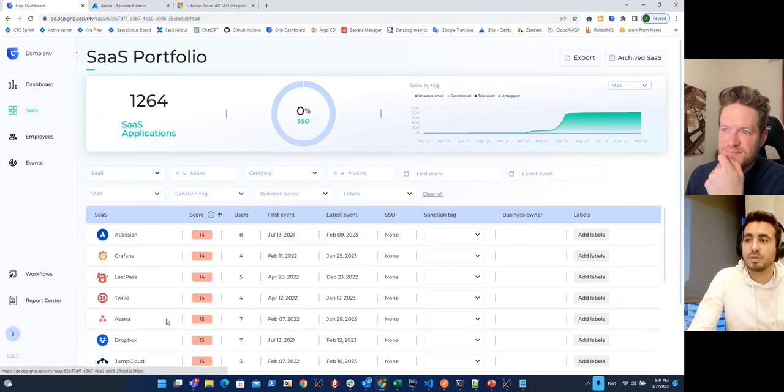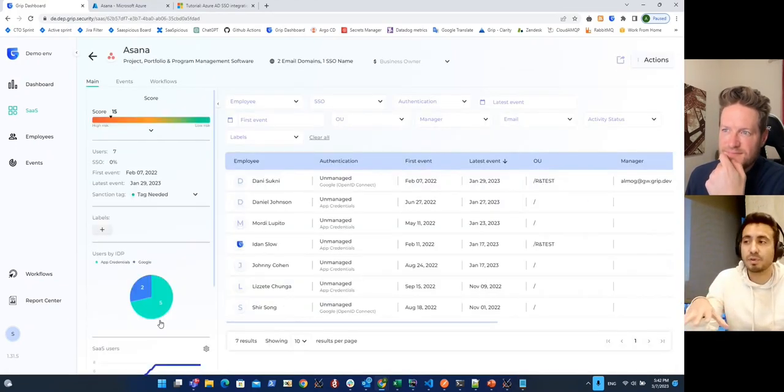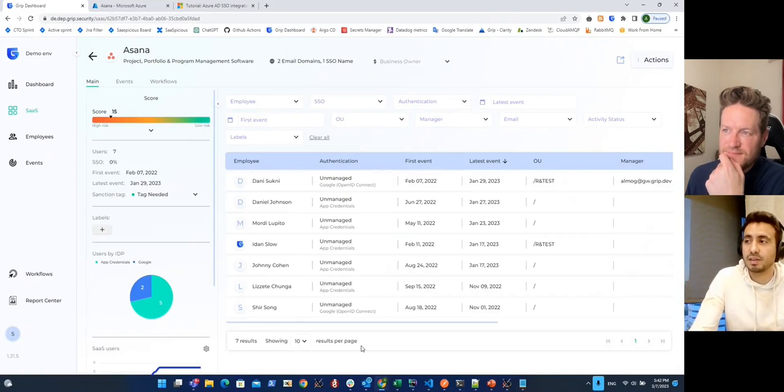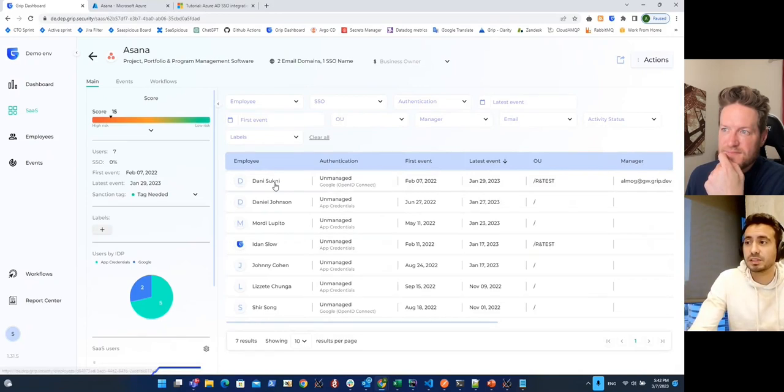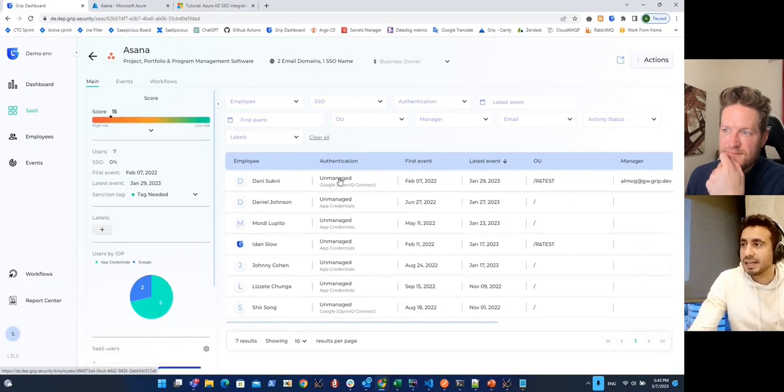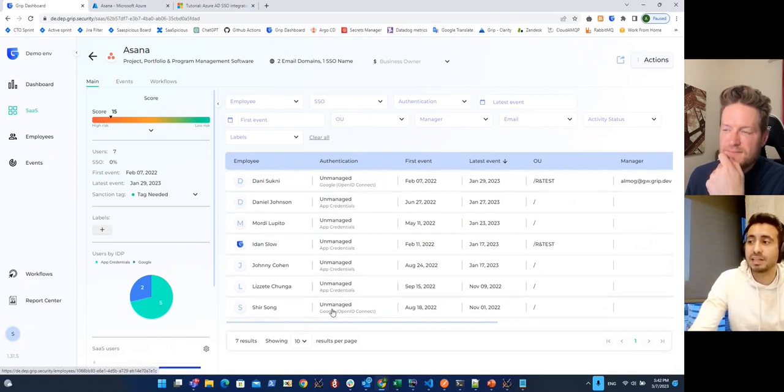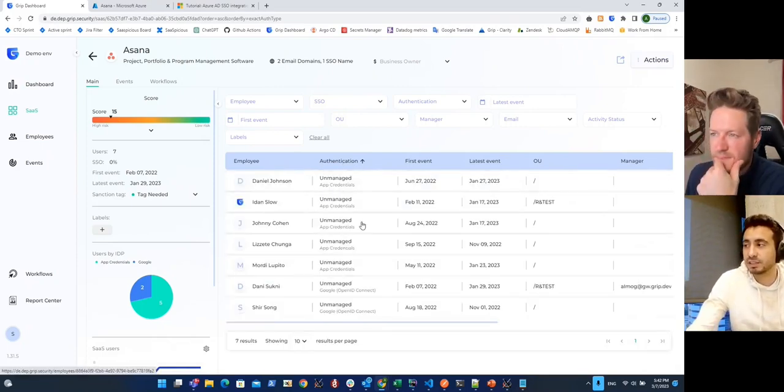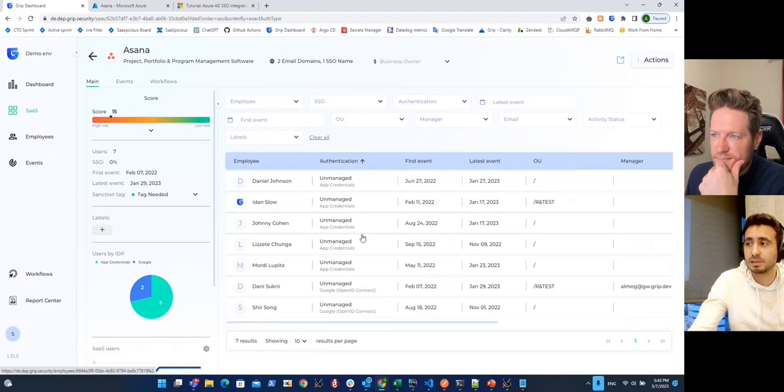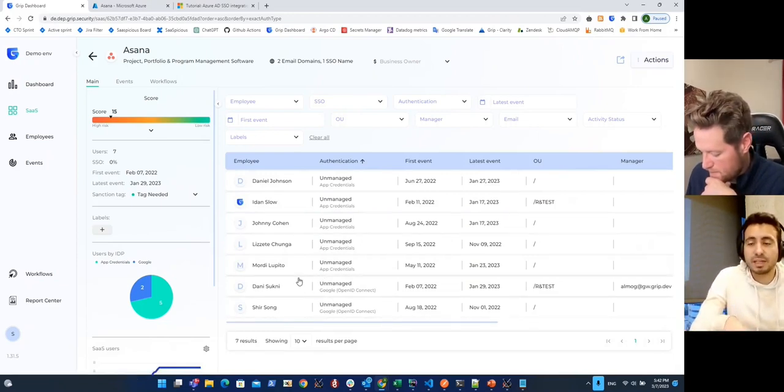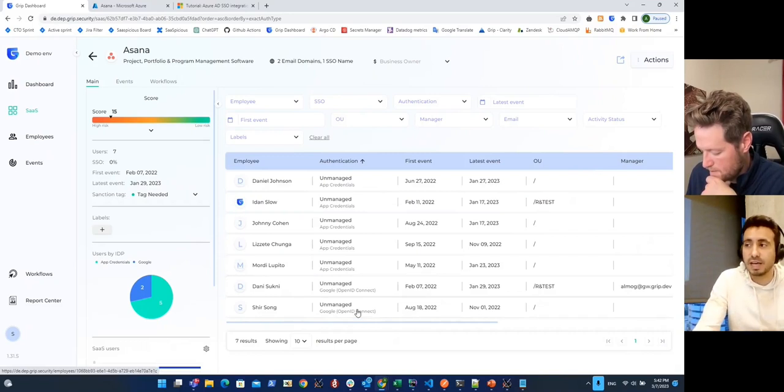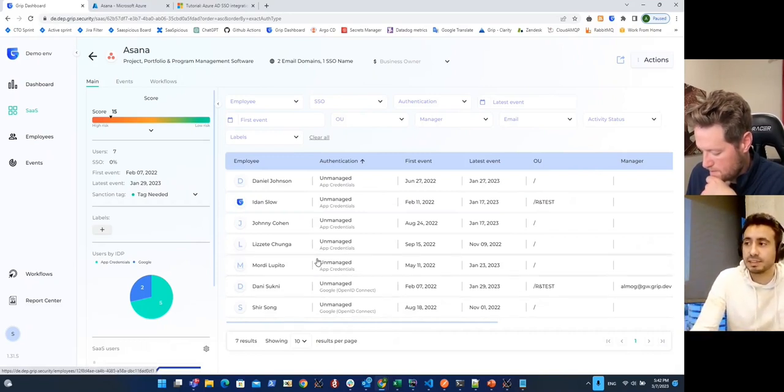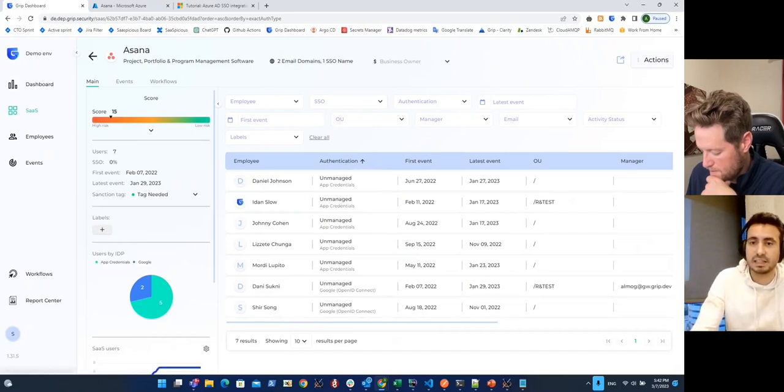Let's say that I want to connect Asana because I know that in Asana, I keep all the tasks that need to be happening in my organization. I can see that the users for Asana in our organization, it's Danny, Daniel, Modi, Idan, and I can see also how they are currently authenticated to the application. I can see that five of them are using app credentials, username and password. Two of them just signed in with their Google account. And I know that I want to connect it to my Azure AD in order to use single sign-on to authenticate to the app. And by that, eliminating the risk of these credentials going all over the place, just like Josh mentioned before.